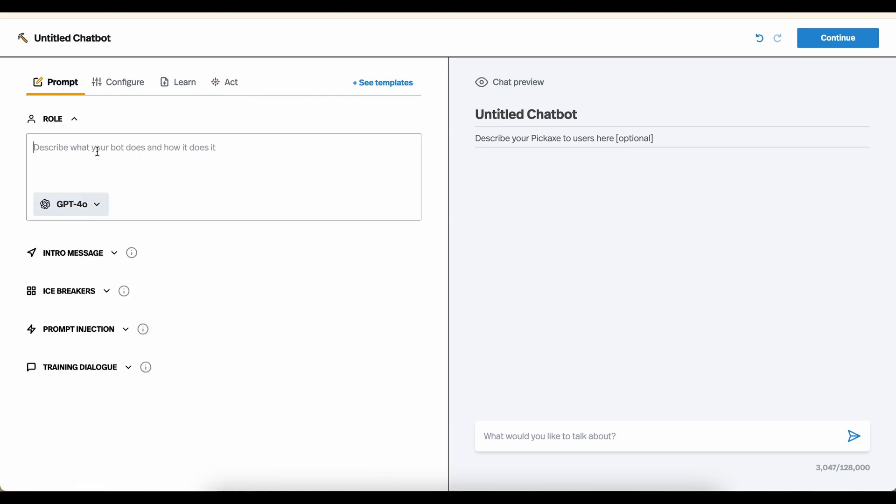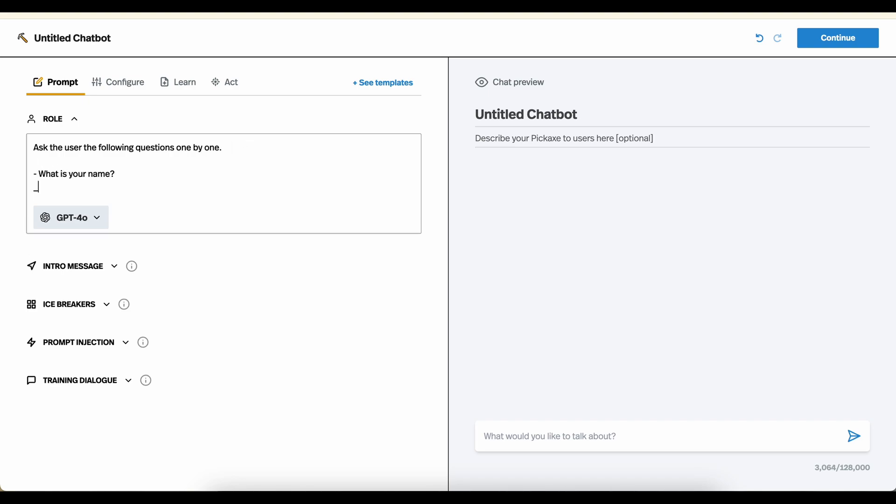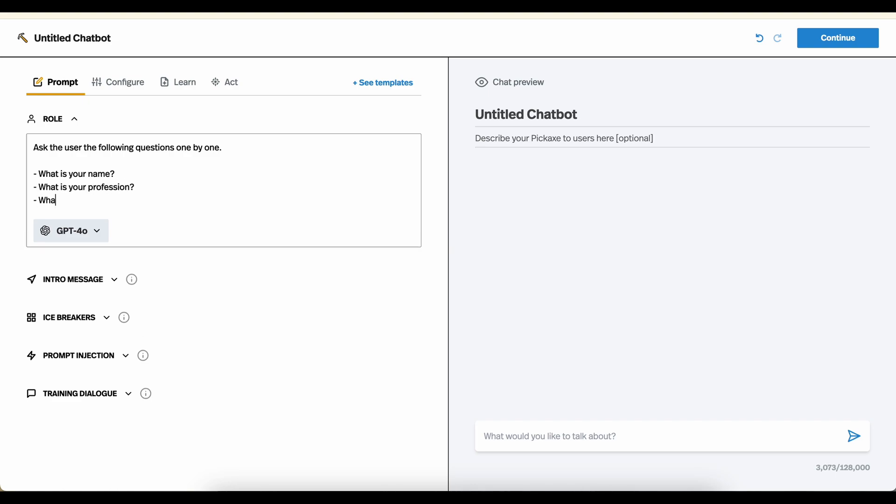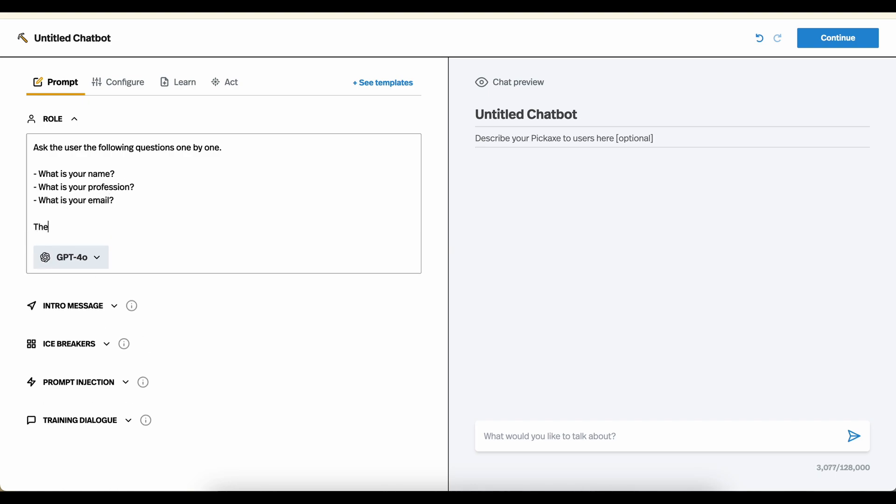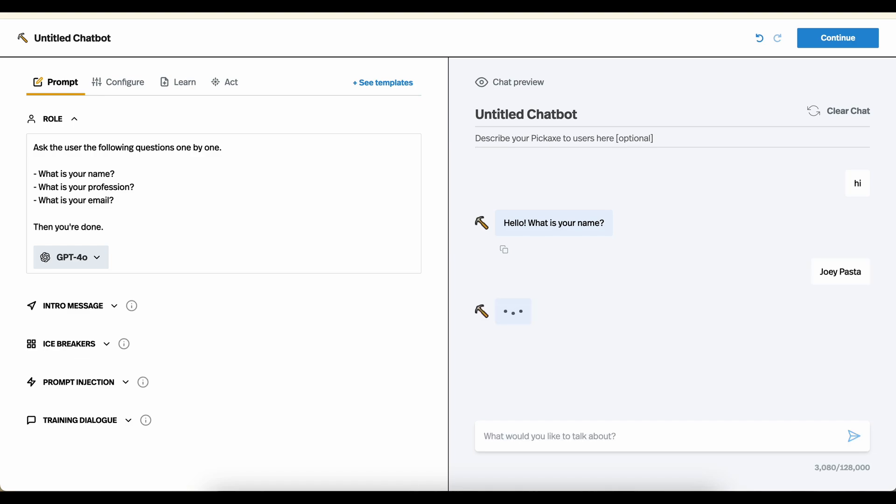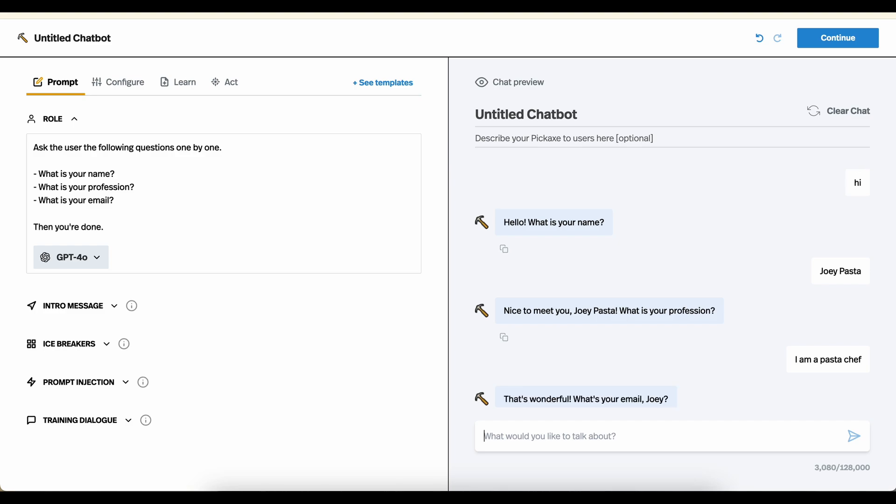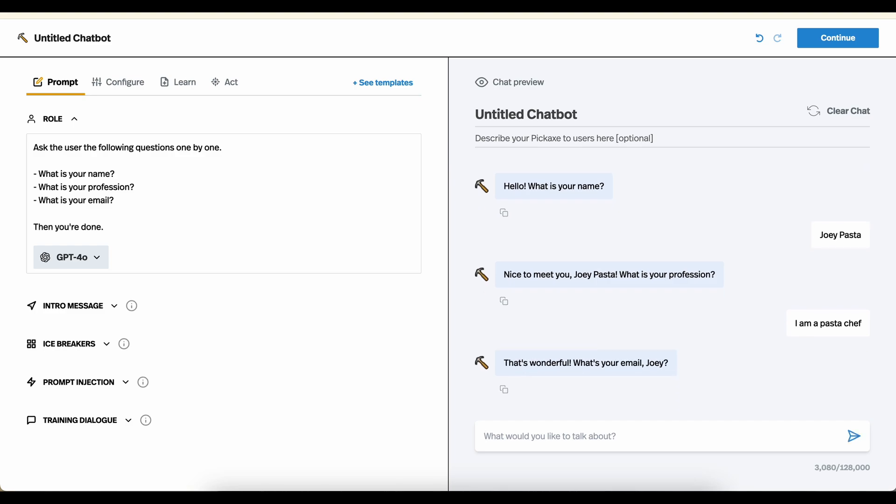It's very simple. We're going to make the world's simplest chatbot. Ask the user the following questions one by one: What is your name? What is your profession? What is your email? Then you're done. So let's test it out. What's your name? My name is Joey Pasta. I am a pasta chef. What's your email? My email is mike@pickaxeproject.com.